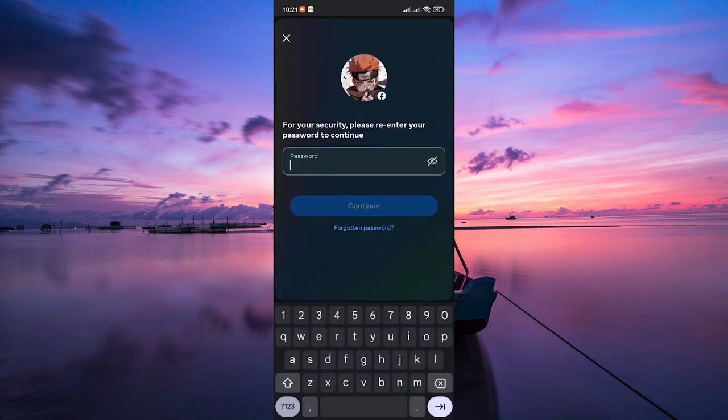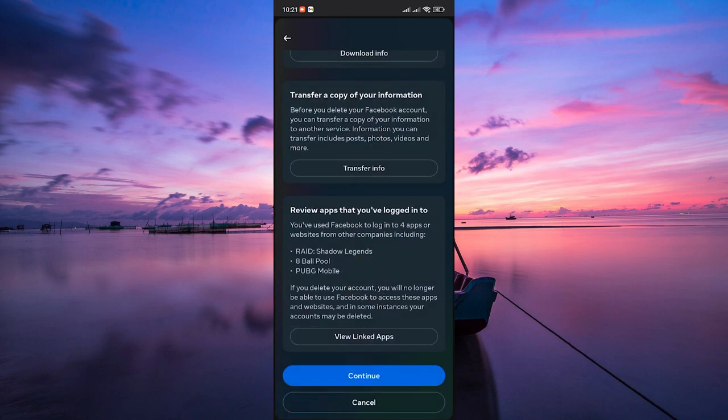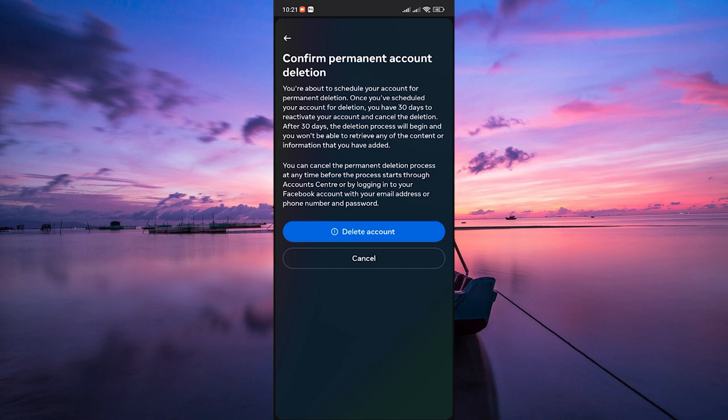Facebook will ask you to re-enter your password for security. After entering your password, you'll be asked to confirm your decision. Read through the information provided and click Delete Account. For an extra layer of security, log out of Facebook on all devices. And that's it.